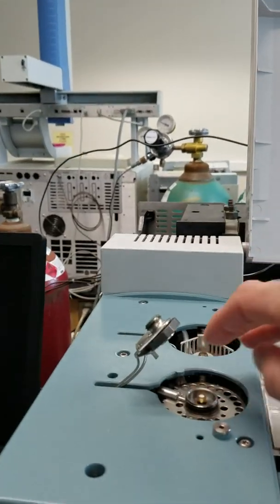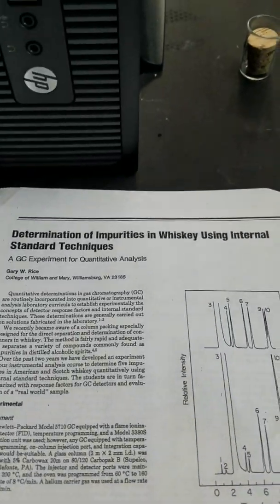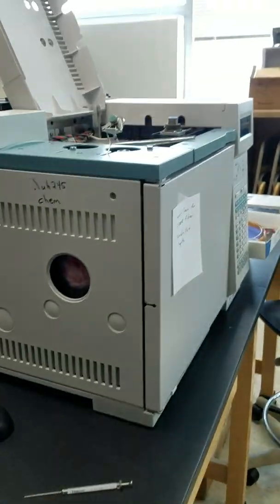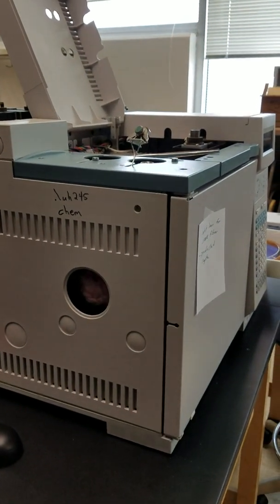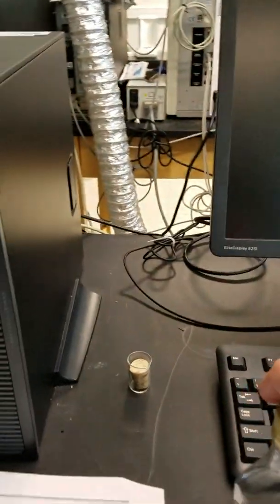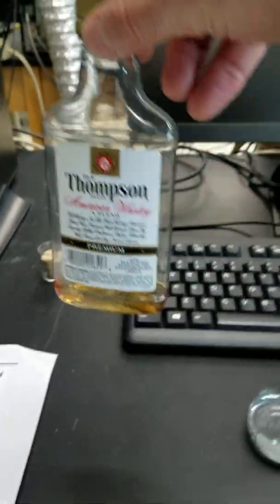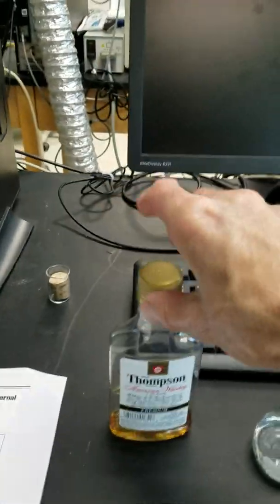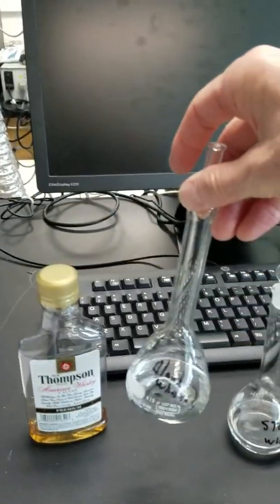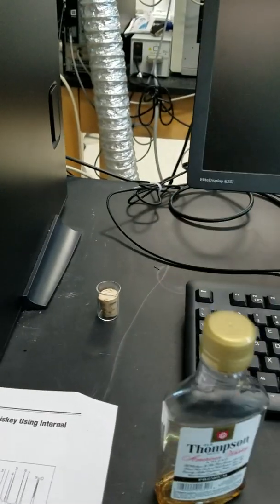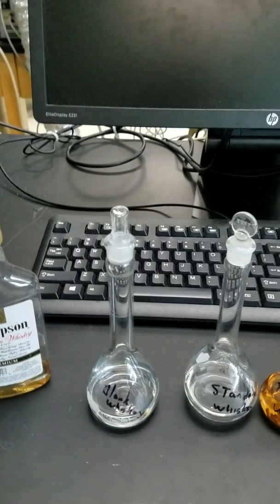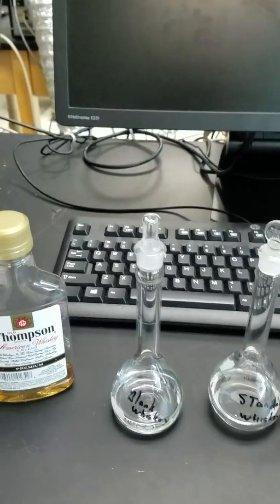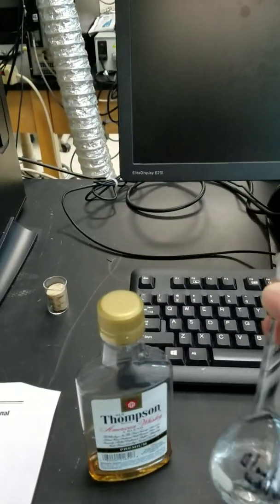In today's lab we are doing the determination of impurities in whiskey using internal standard techniques. We are using this GC FID with a FID detector. The whiskey sample is a real Thompson whiskey sample you can buy at the liquor store. First we create a blank whiskey sample. Since whiskey is 40% ethanol or 80 proof, our blank is 40% ethanol, 60% water, plus the internal standard added.